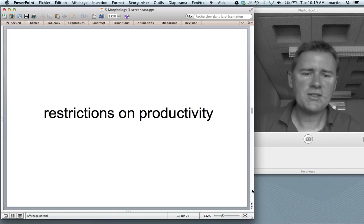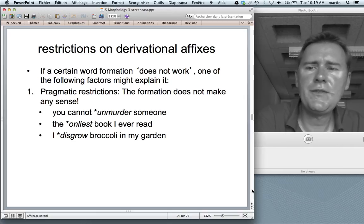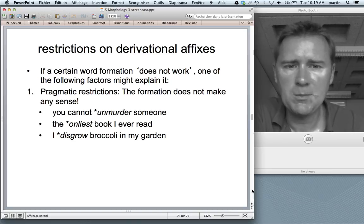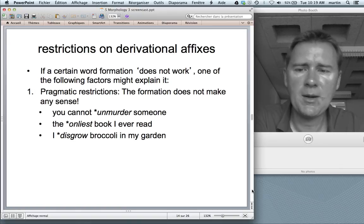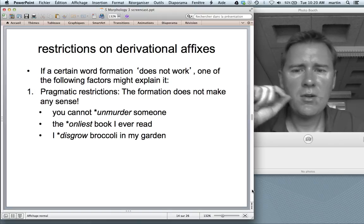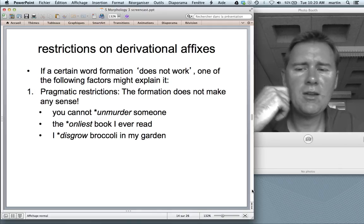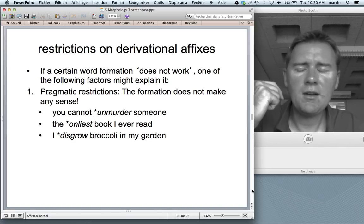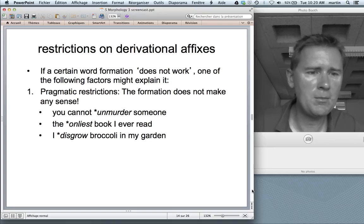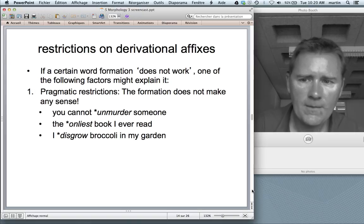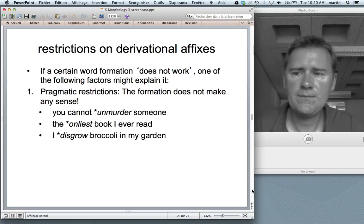I promised to say something about restrictions on productivity. If a certain word formation does not work, sounds funny, or is rejected by native speakers, several different factors might explain it. First, there might be pragmatic restrictions — meaning the new formation does not make any sense. You cannot un-murder someone, you cannot say 'the only book I ever read' (the word only already says that), and you cannot dis-grow broccoli in your garden — you can grow it, but you can't make a plant turn back into a seed. Words have to make sense and have some communicative purpose.